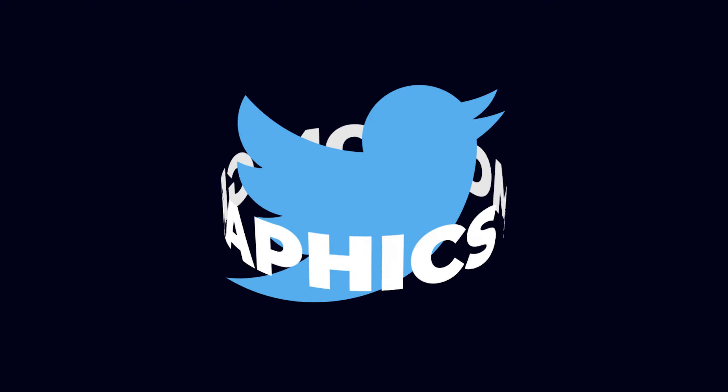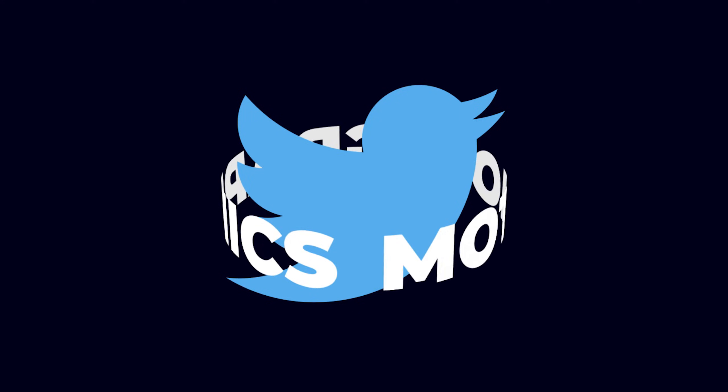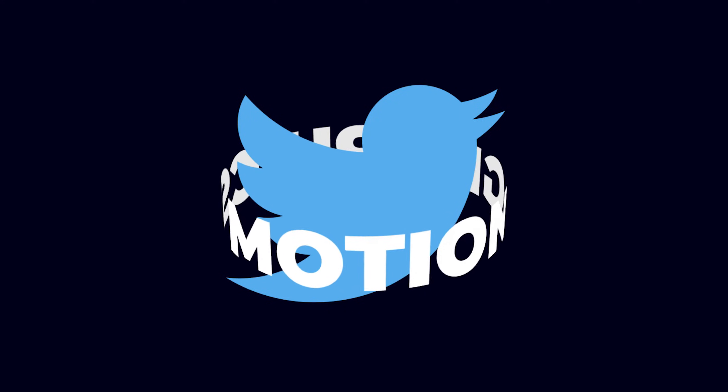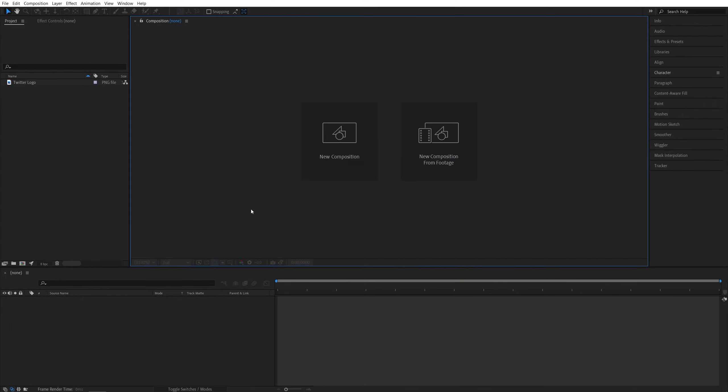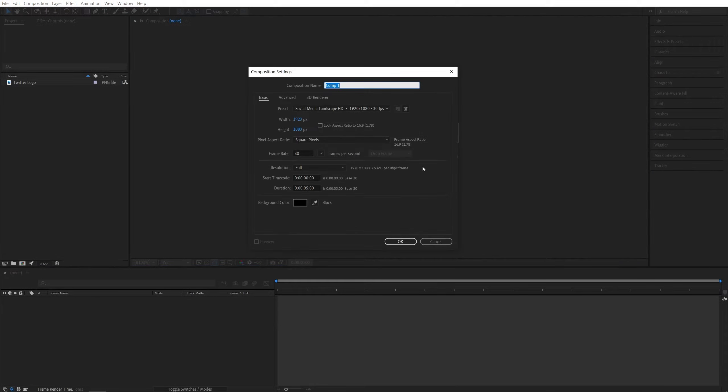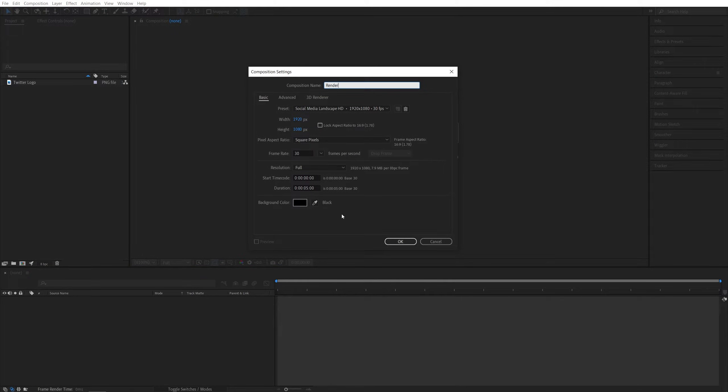In this tutorial I'll show you how to make text rotate around objects in After Effects. Let's get to it. Here we are in After Effects. First, I'm going to create a new composition: 1920x1080, 30 frames per second, 5 seconds for the duration, click OK.